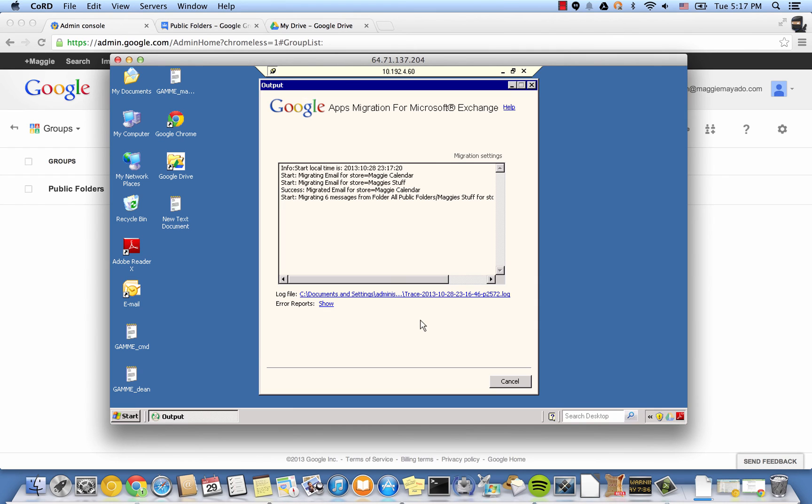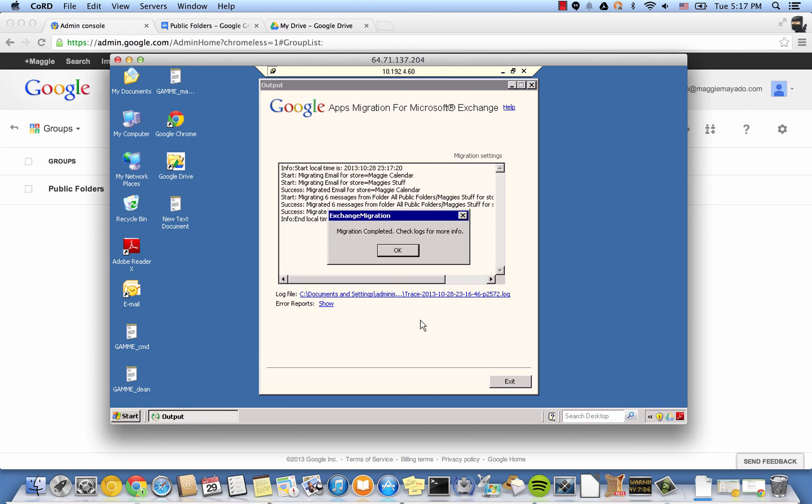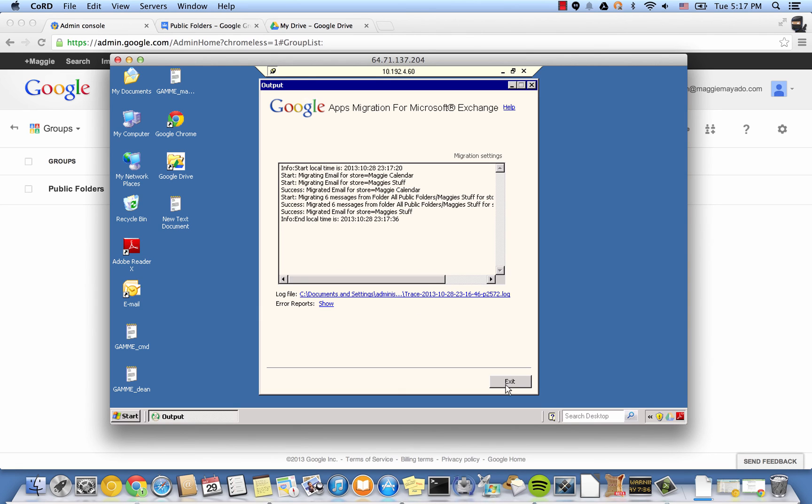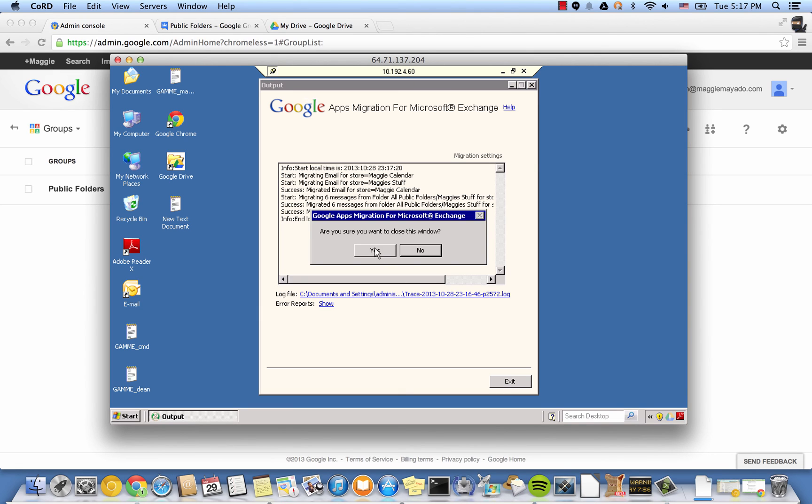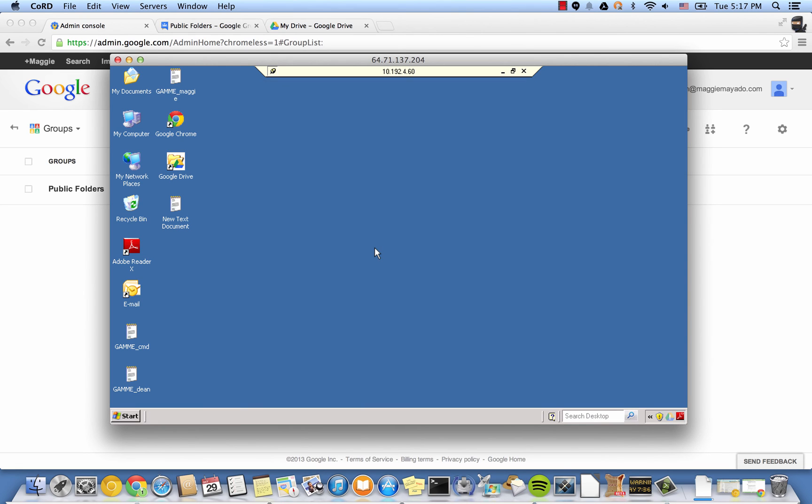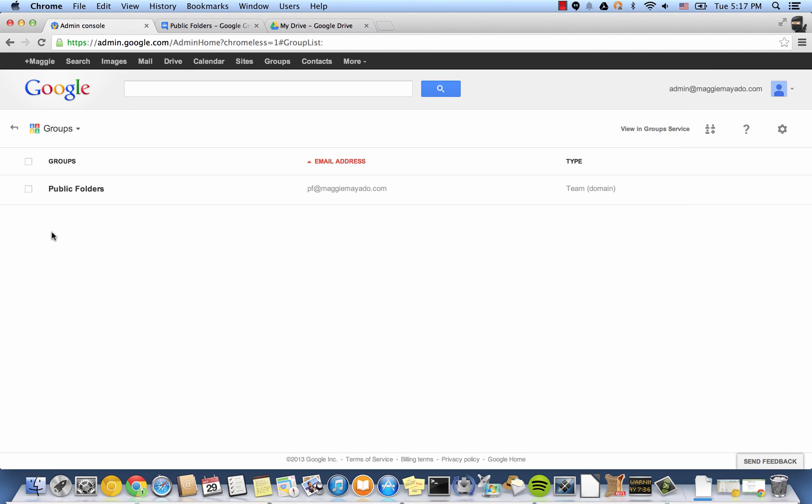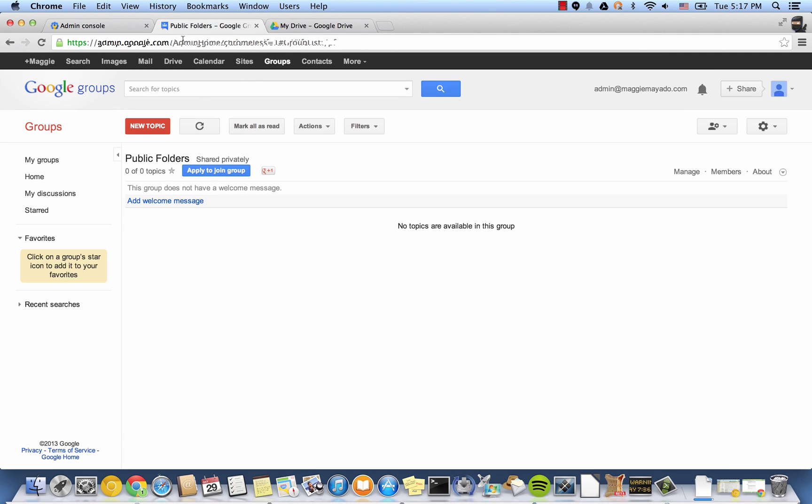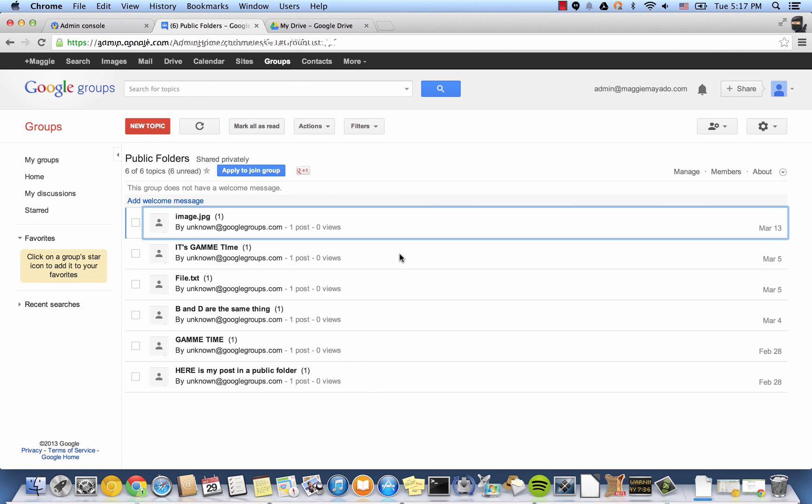Once the migration is complete, you can close GAMI. Going back to our apps account under Groups, hit Refresh. You will soon see all your messages.